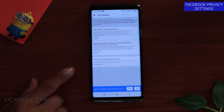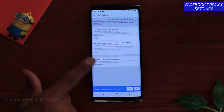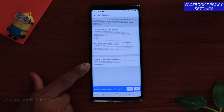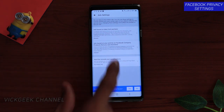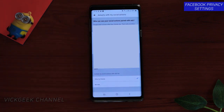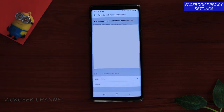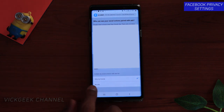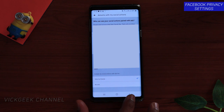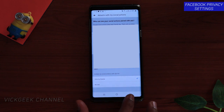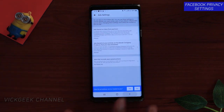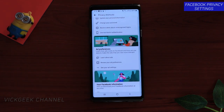There's also 'Ads That Include Your Social Actions' — this relates to your likes and comments on posts, which can be used for targeting. You can tap 'No One' so that not even your friends are included in these social action ads. This is a very important setting and I highly recommend changing it.